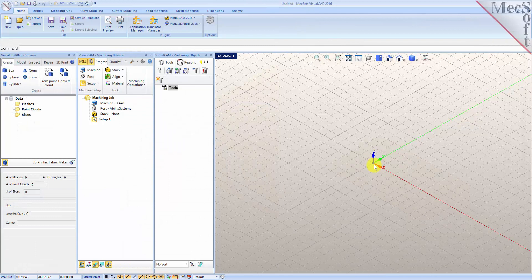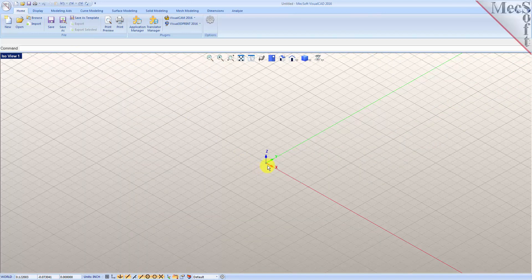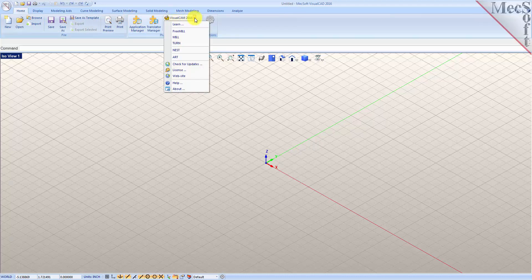Before we begin, let's talk a bit about the VisualCAD display. When you run VisualCAD for the very first time, your screen may look like this. These windows on the left belong to plug-in modules that are currently loaded. For now let's close all of them. Now let's begin by launching the VisualCam MIL module. From the plugins pane of VisualCAD's home ribbon bar, you will see the VisualCam main menu.